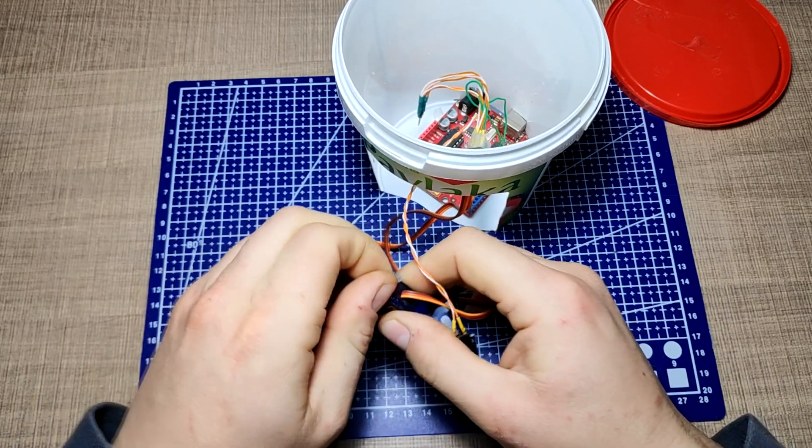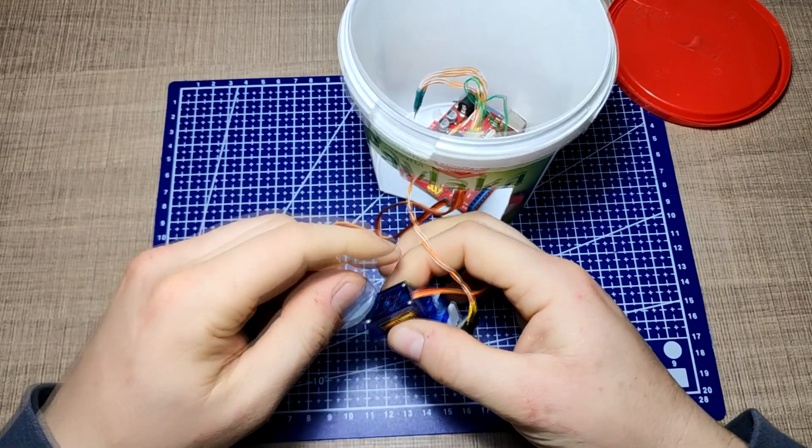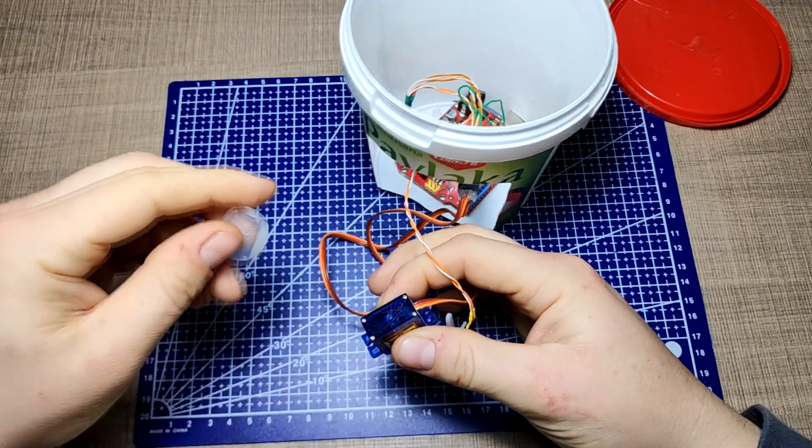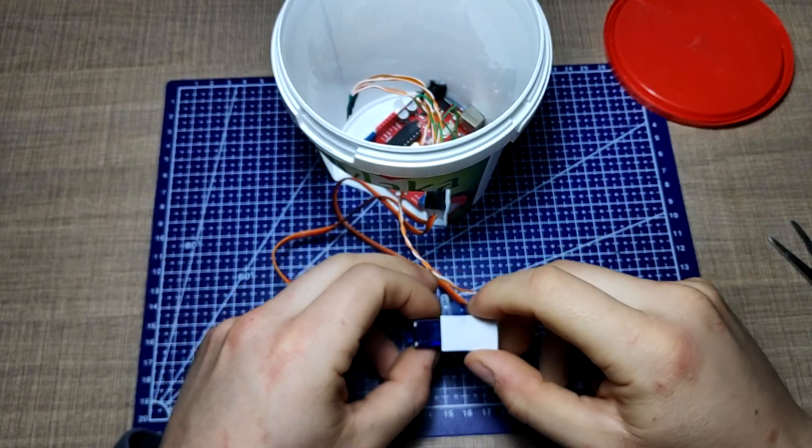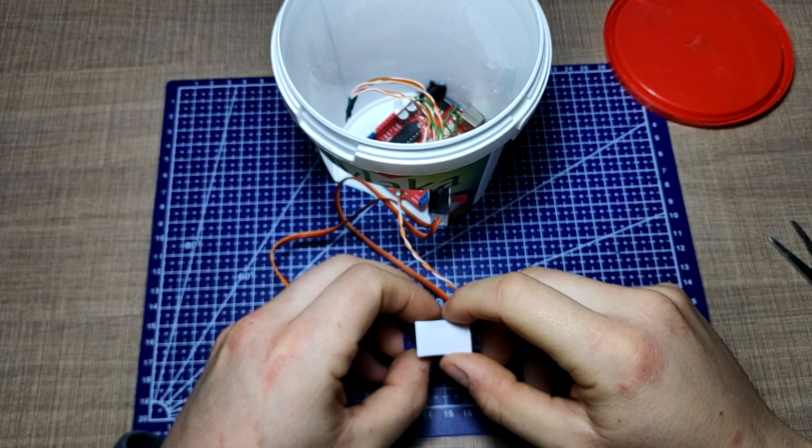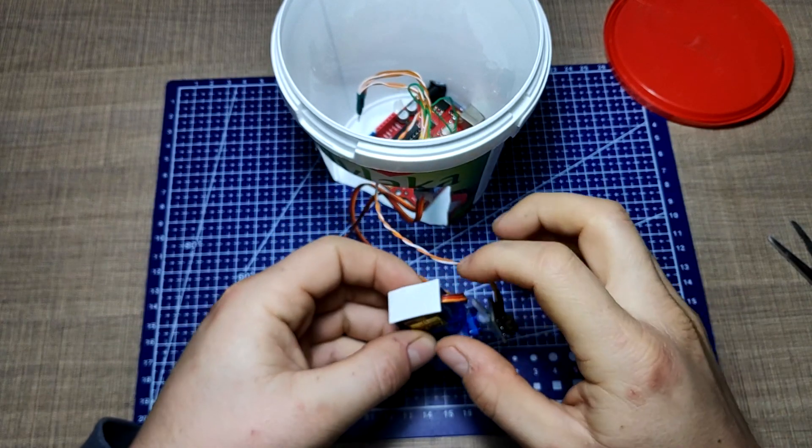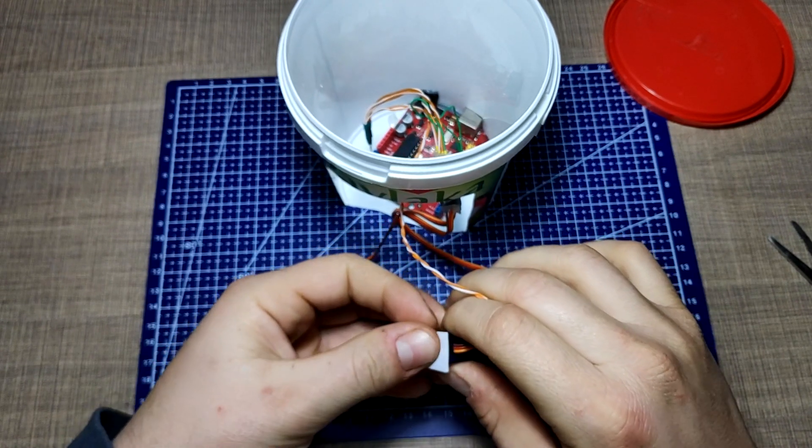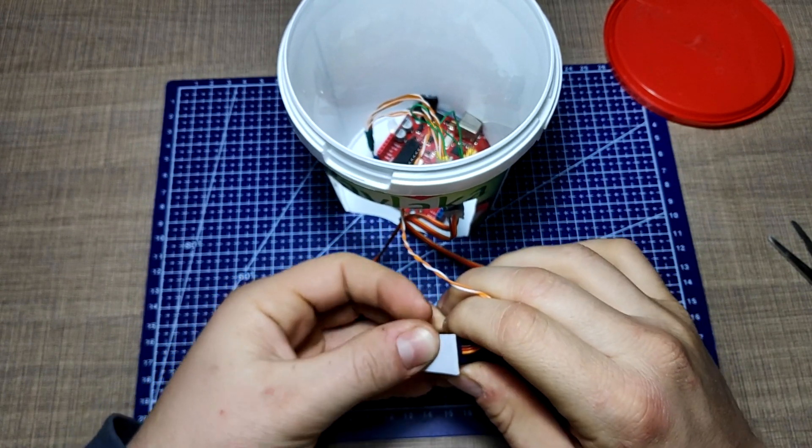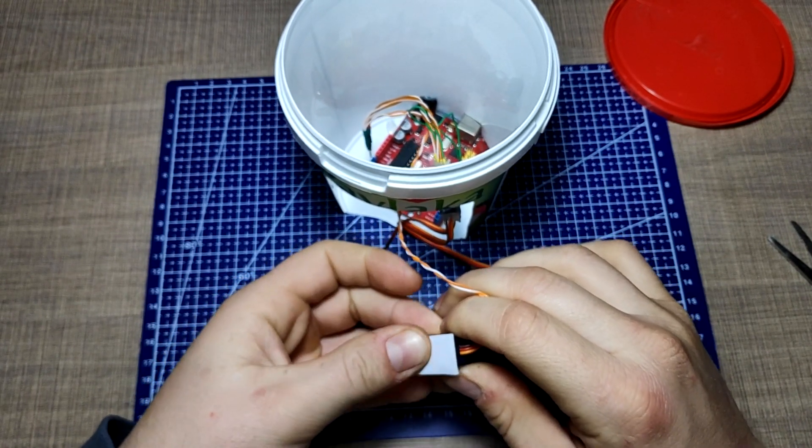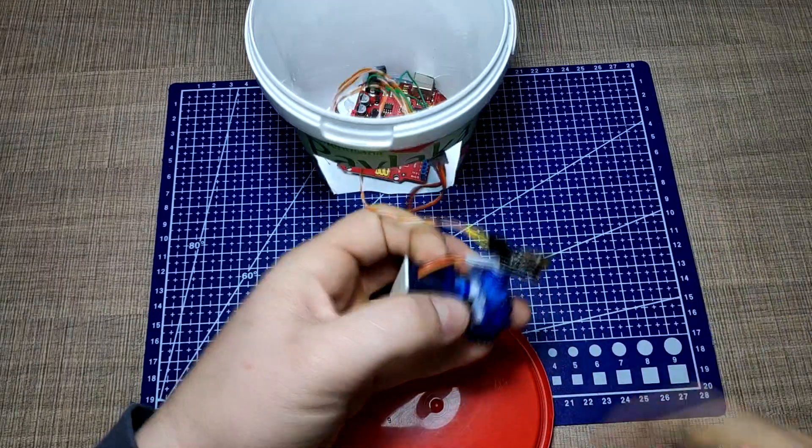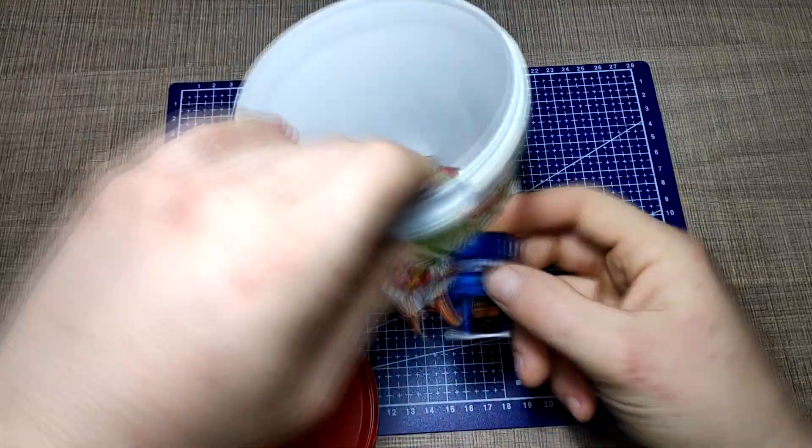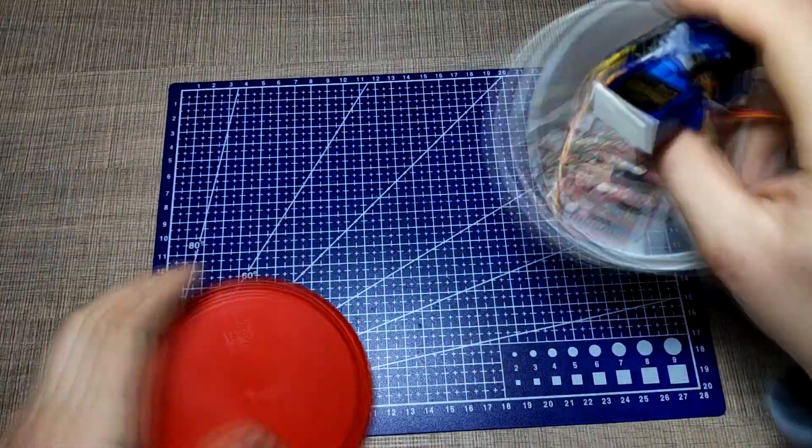Previously I had the servos glued to the lid with some hot glue but it didn't hold up. To fix this I'll use some double-sided foam tape as this proved to be very durable. The alignment on the lid is not that crucial as it can always be adjusted by rotating.